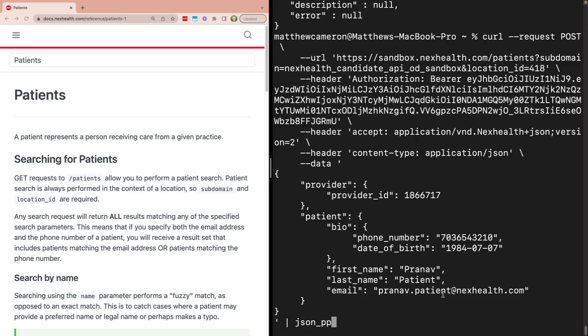One thing you'll also want to note is that it requires a provider ID. If we know that Pranav wants to book with Dr. Daniela Dentist, we can use the provider ID we retrieved for her earlier on and submit that as part of the body object.